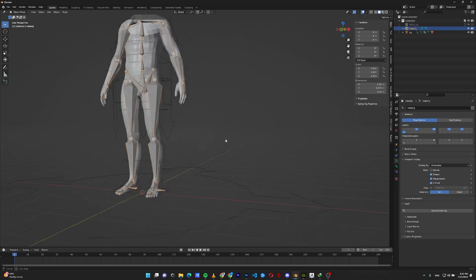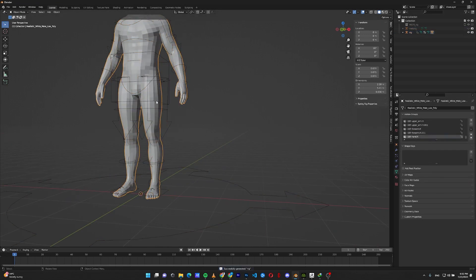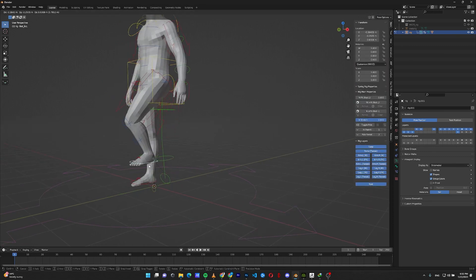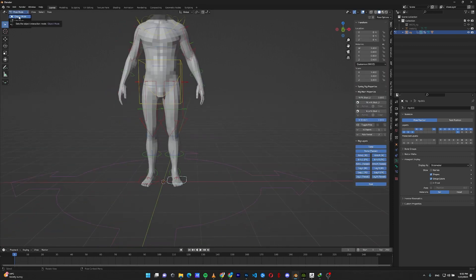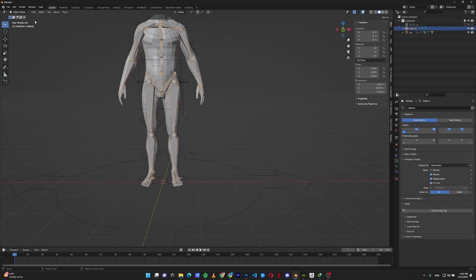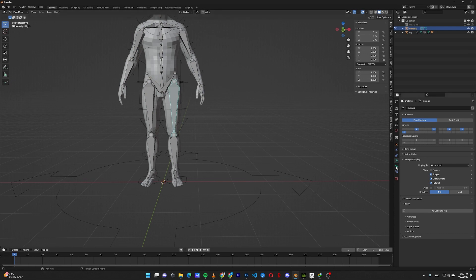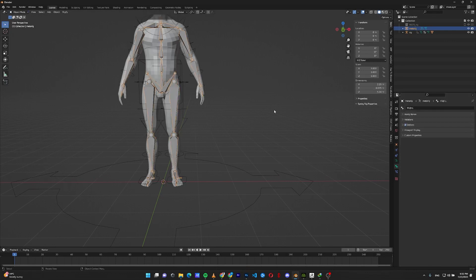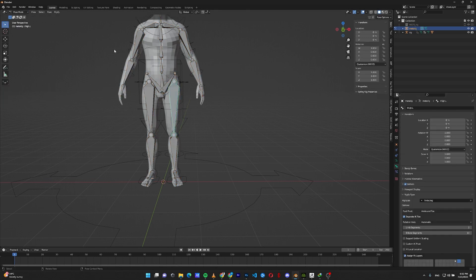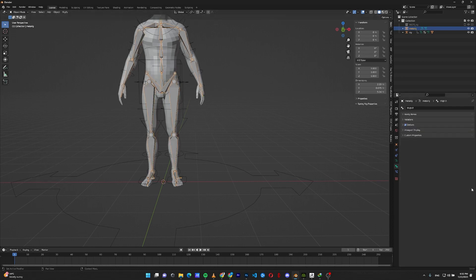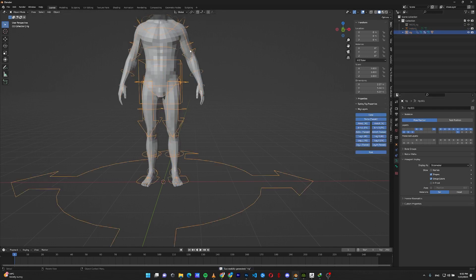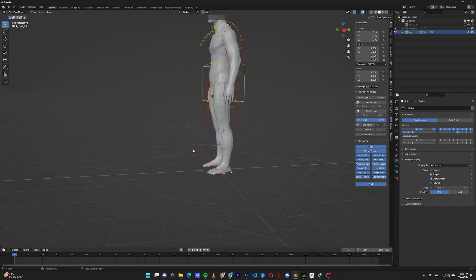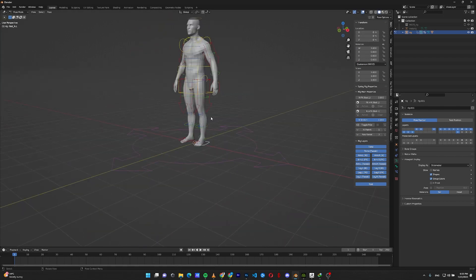After regenerating the rig, go to pose mode and move the leg — it's almost fixed. To make sure it doesn't go sideways, select the metarig, go to pose mode, select the upper limb bone, go to Bone options — remember this option only appears in pose mode, not object or edit mode. Select the upper limb and in the rotation axis select X manual. Do the same for the other side, then regenerate the rig. This ensures the knee always rotates on the X-axis.